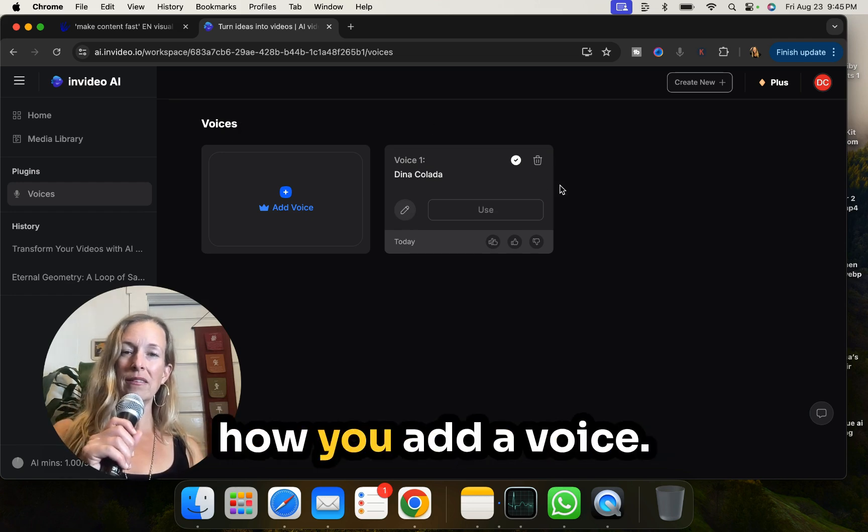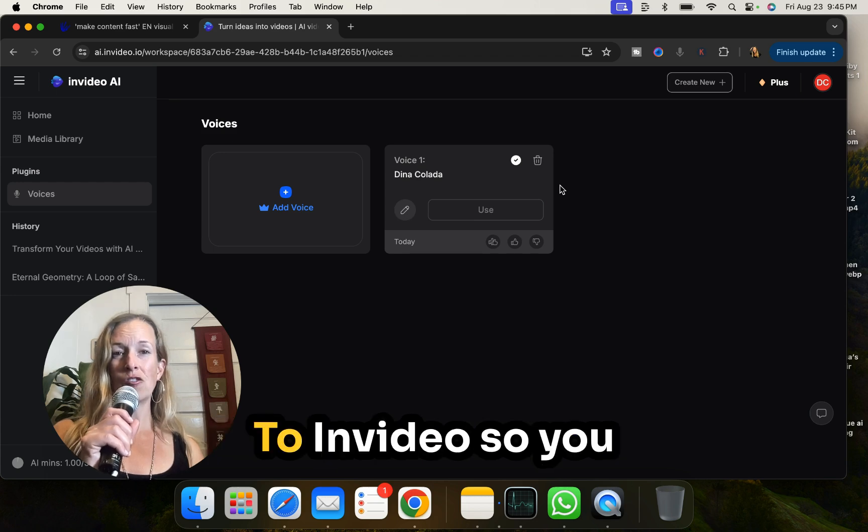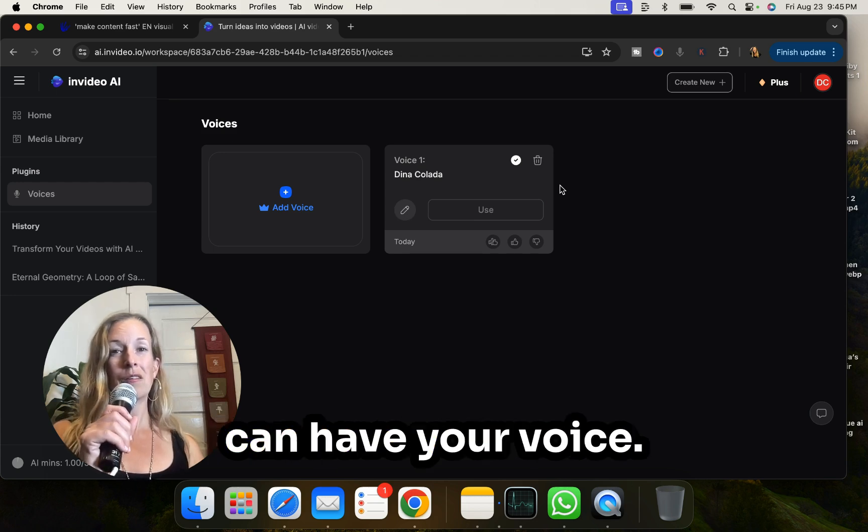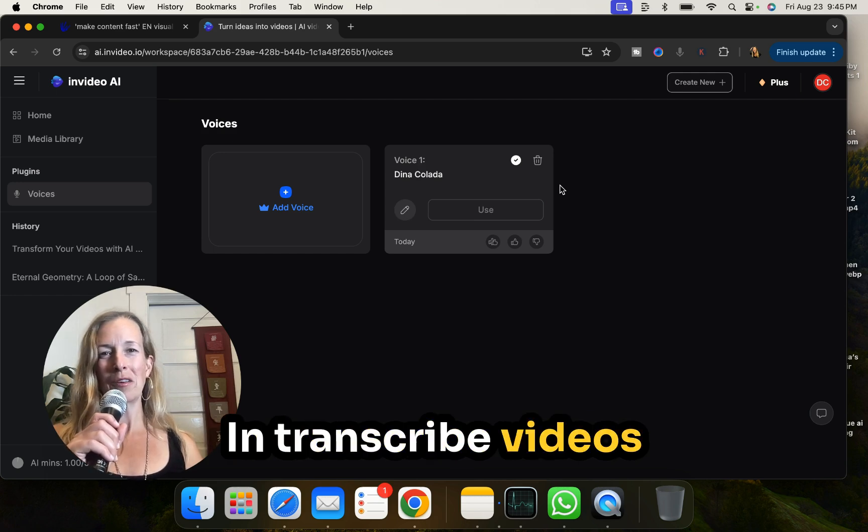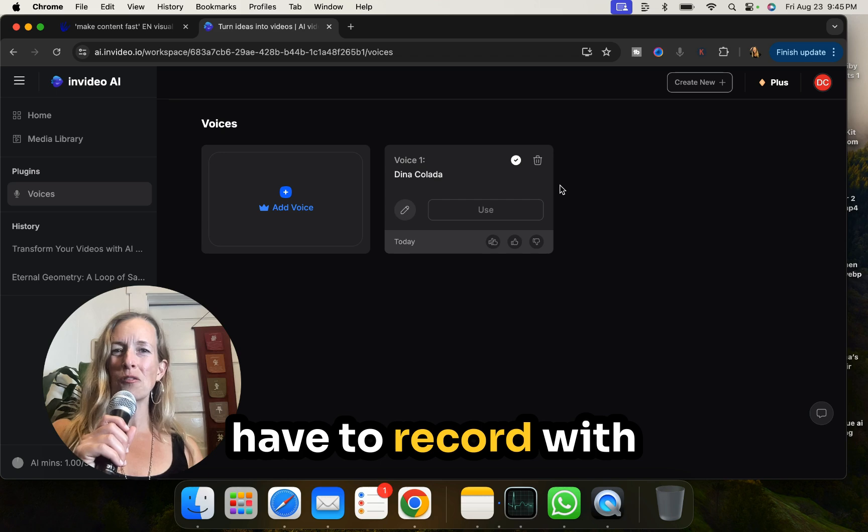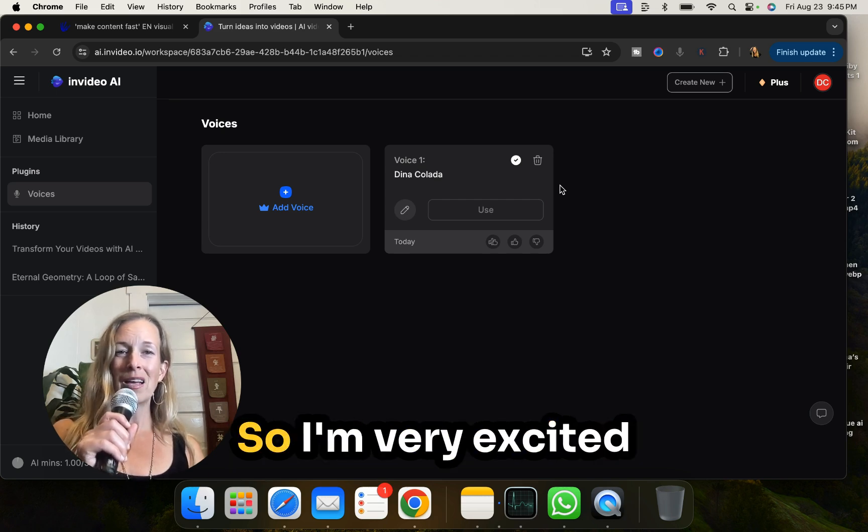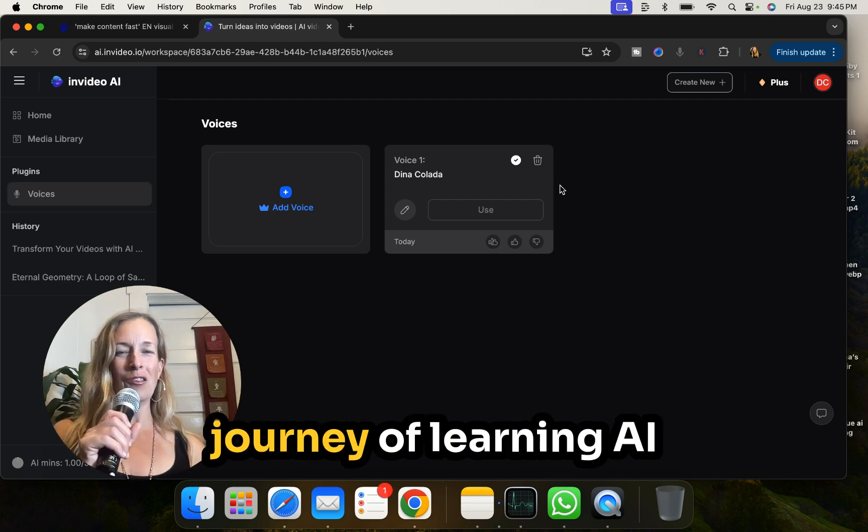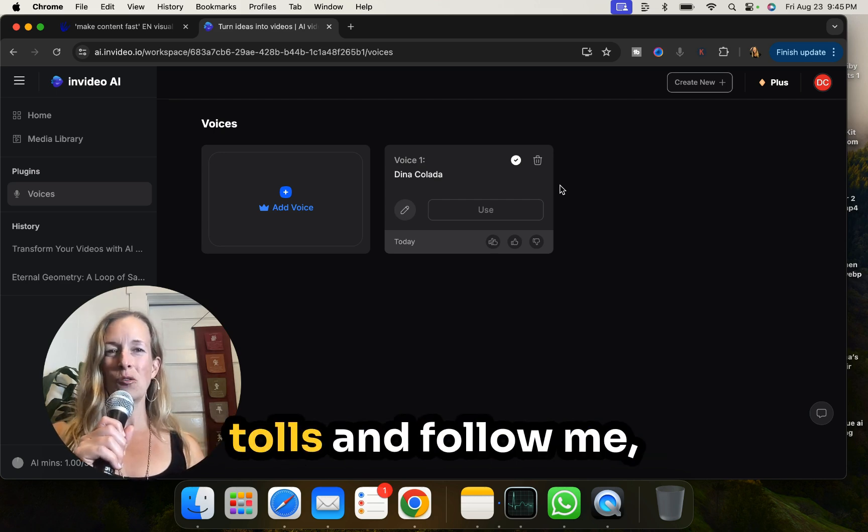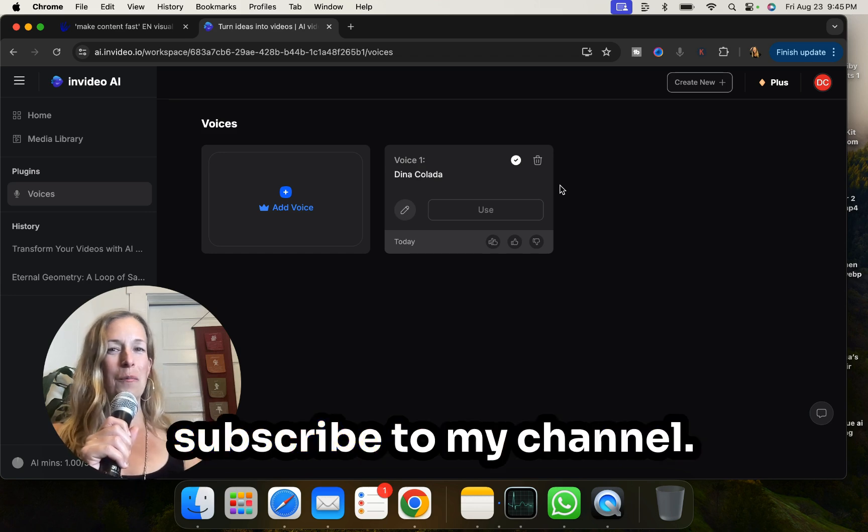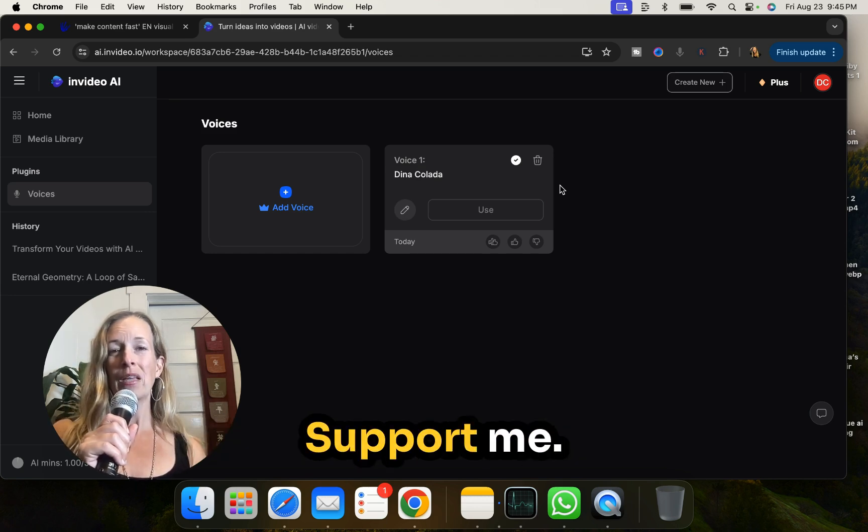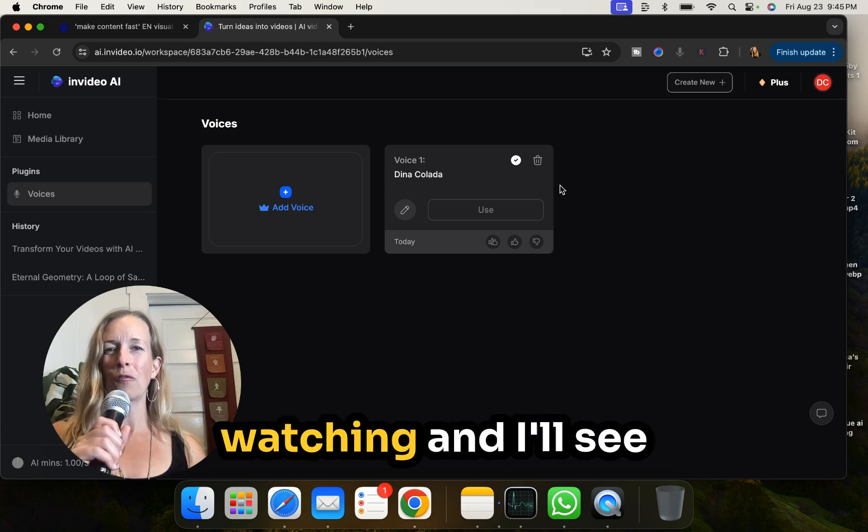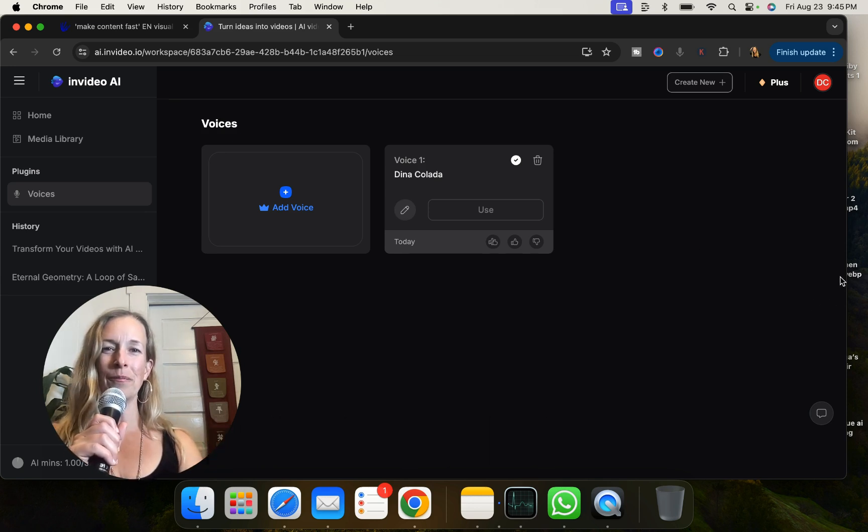And that, my friends, is how you add a voice to NVIDIA so you can have your voice in transcribed videos that you don't even have to record with your real live voice. So I'm very excited for you to get on this journey of learning AI tools and follow me, subscribe to my channel, support me. I love you guys. Thank you for watching and I'll see you in the next video. Thank you.